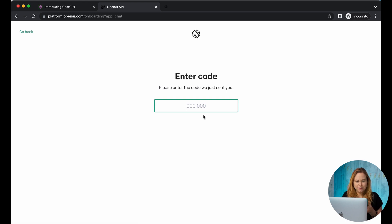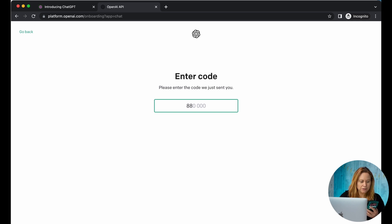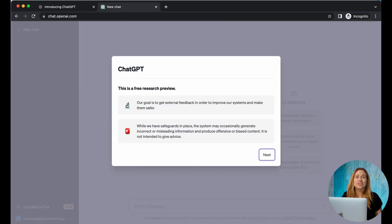I got my verification code — enter your code and you're in. It's that simple.